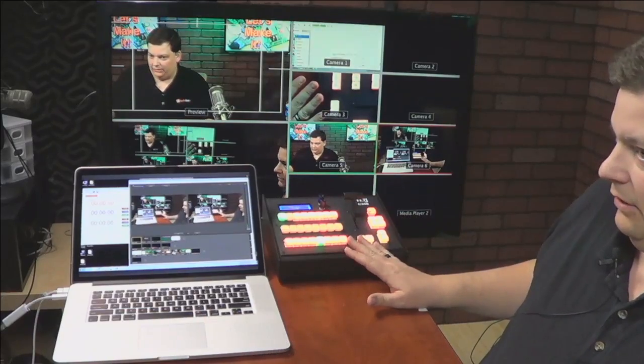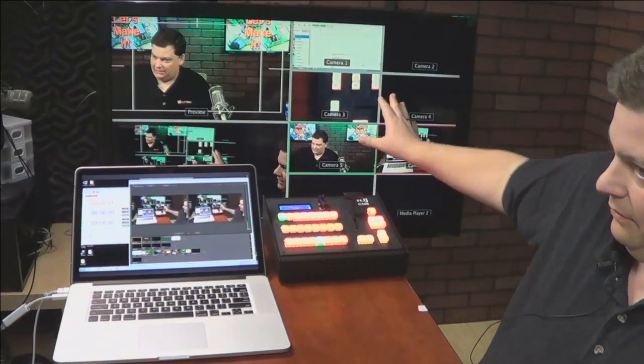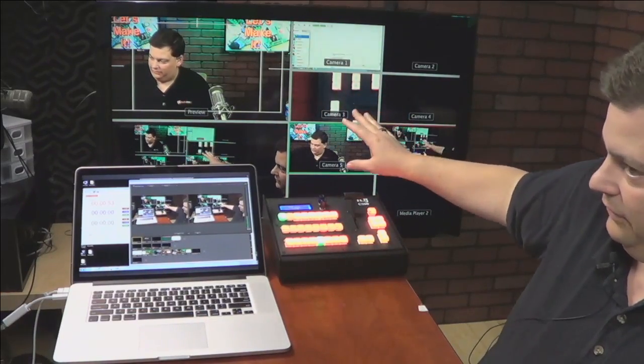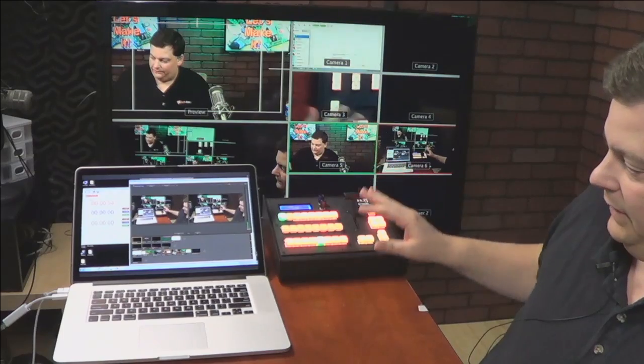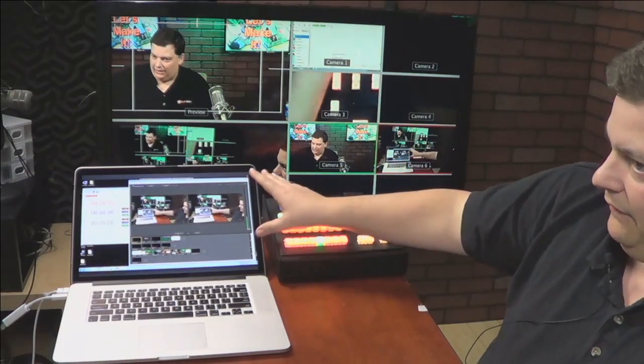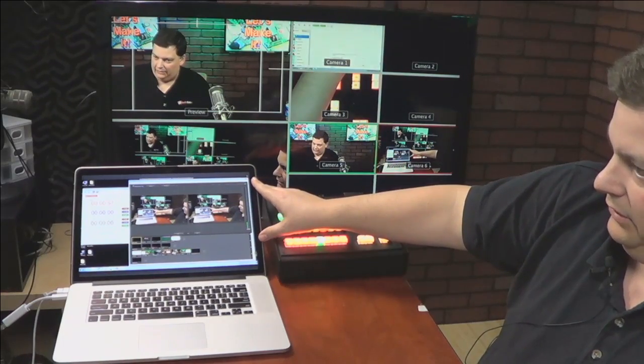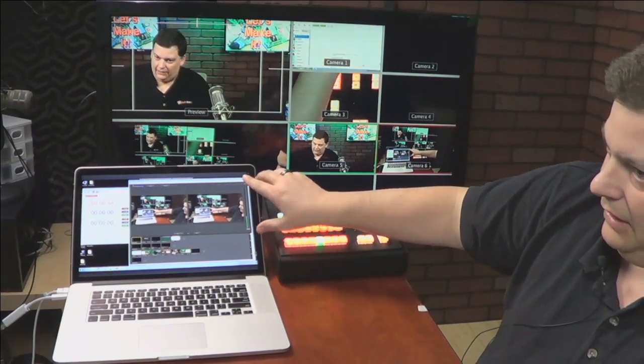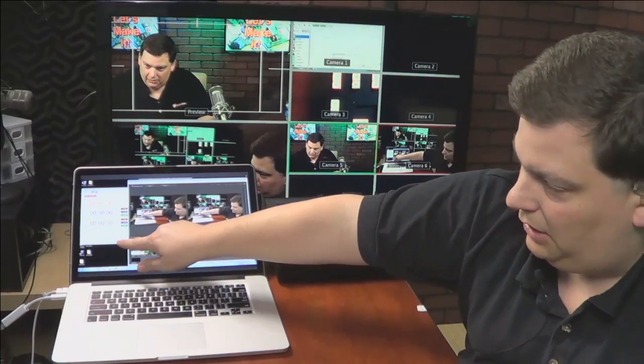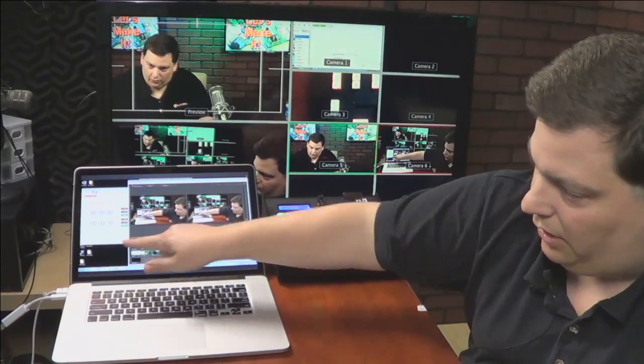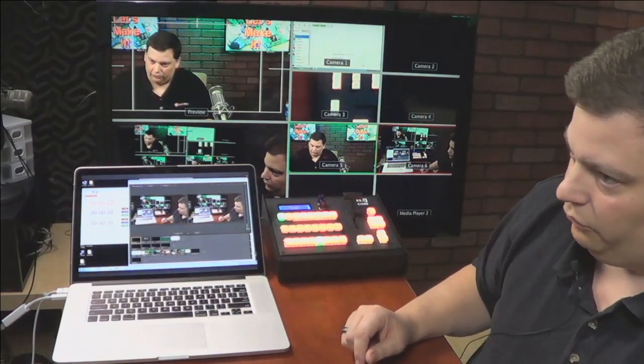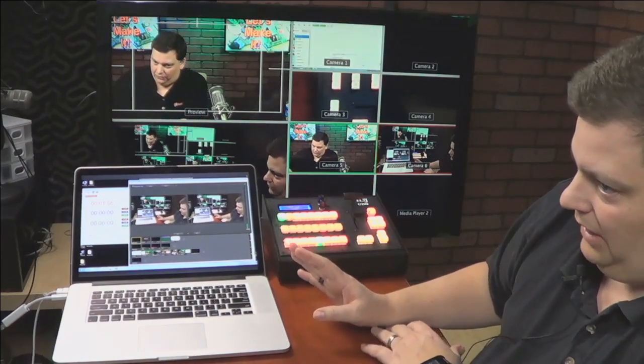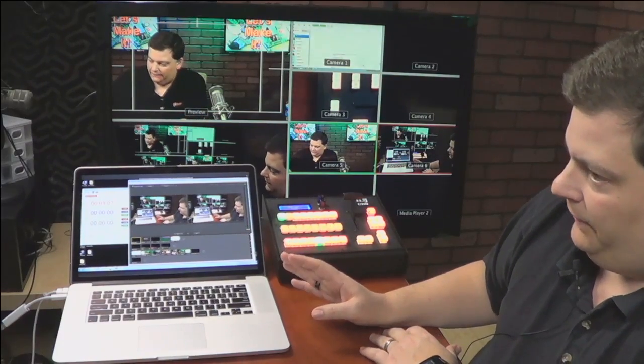So what I have here is I have the ATEM output right there, so you can see all the different things on the ATEM. And what I have here is Wirecast. And then on this side is we have our Wirecast remote control program that we created. And that's a whole other video on how that works.